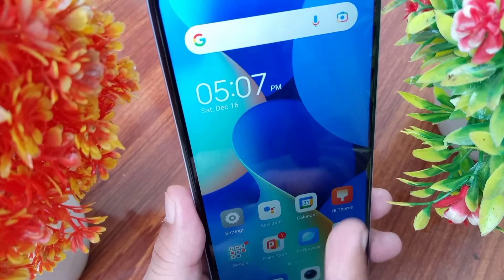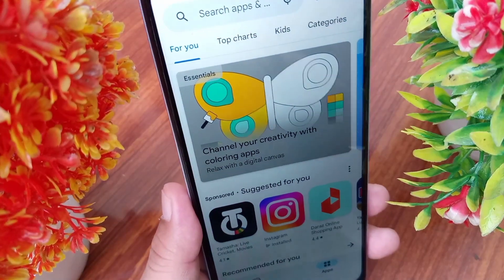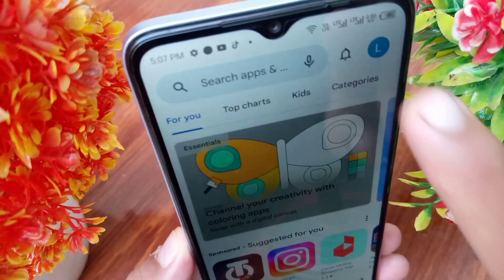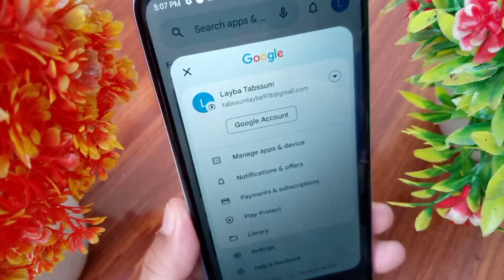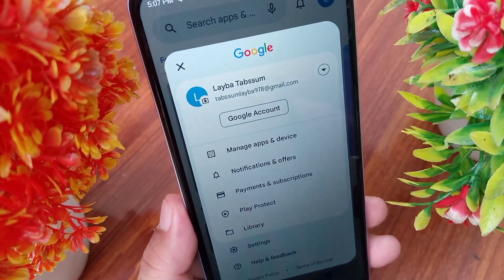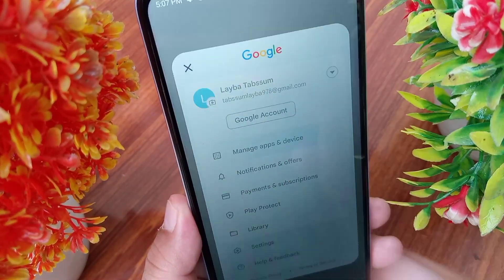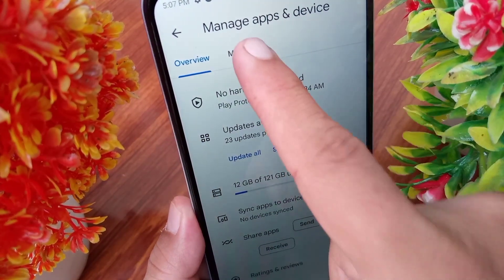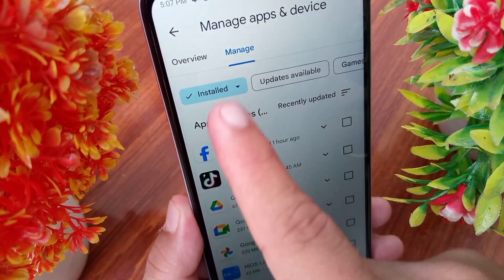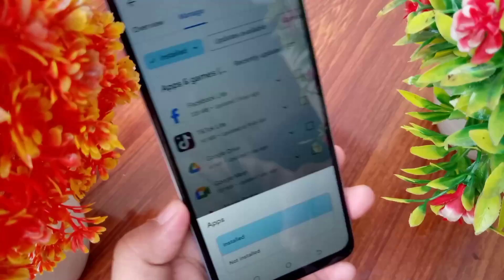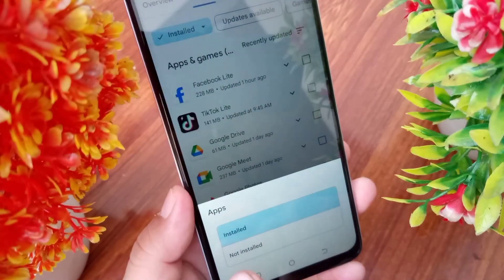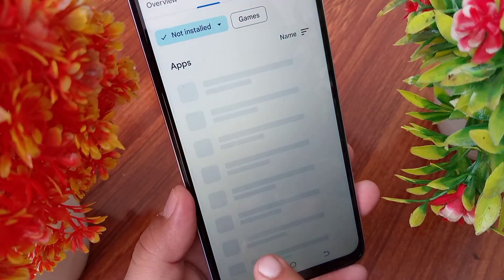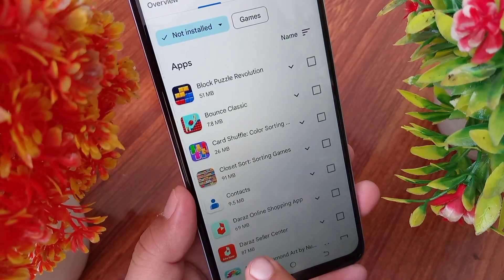On the Play Store, click on your email icon at the top right corner, then click on Manage Apps and Device. Here, tap on Manage, then tap on Install, then select Not Installed.